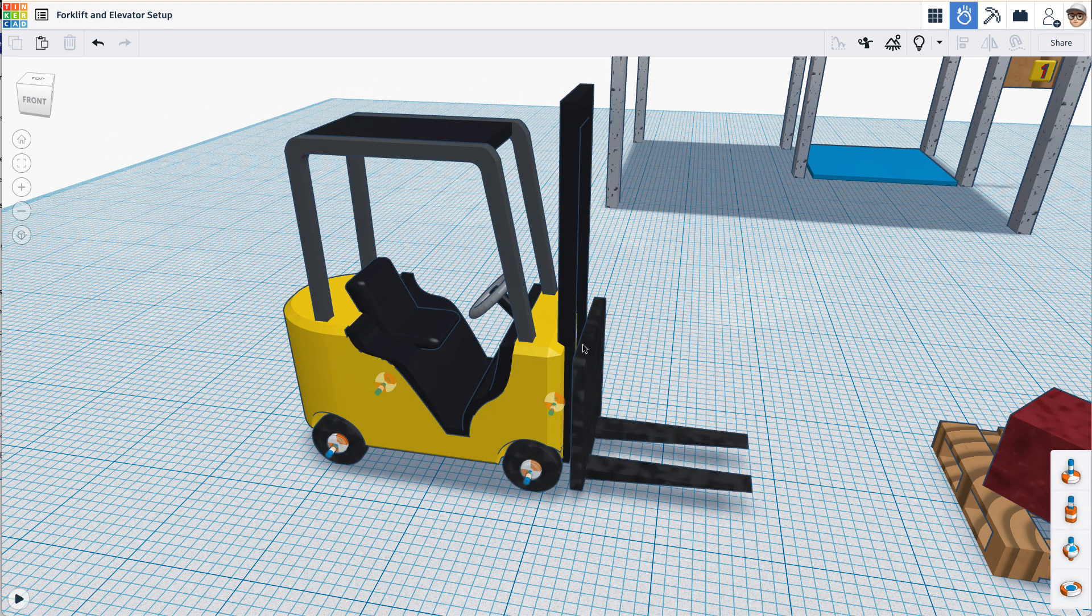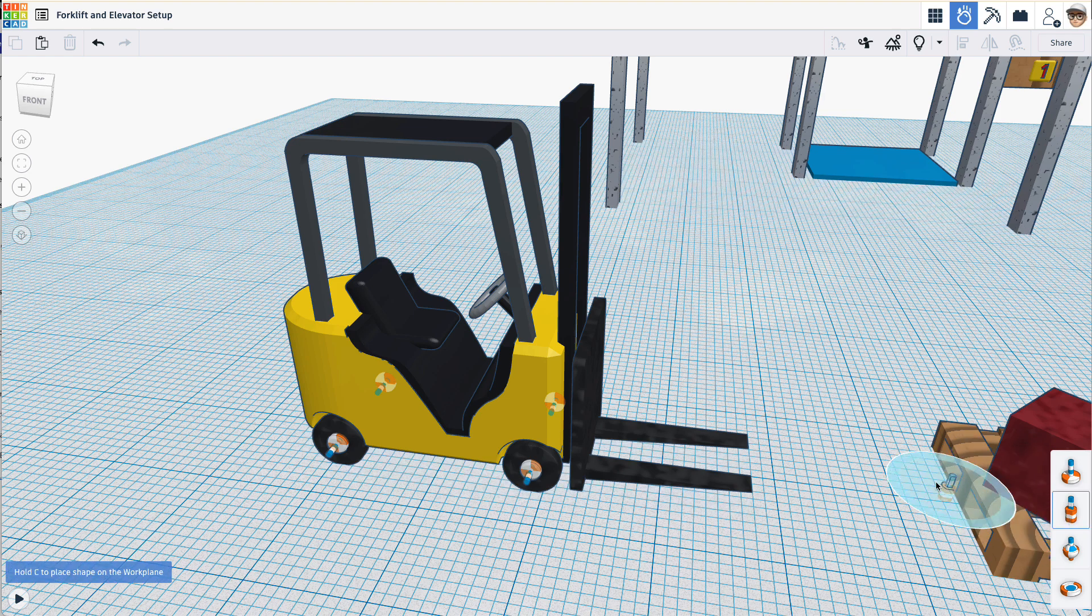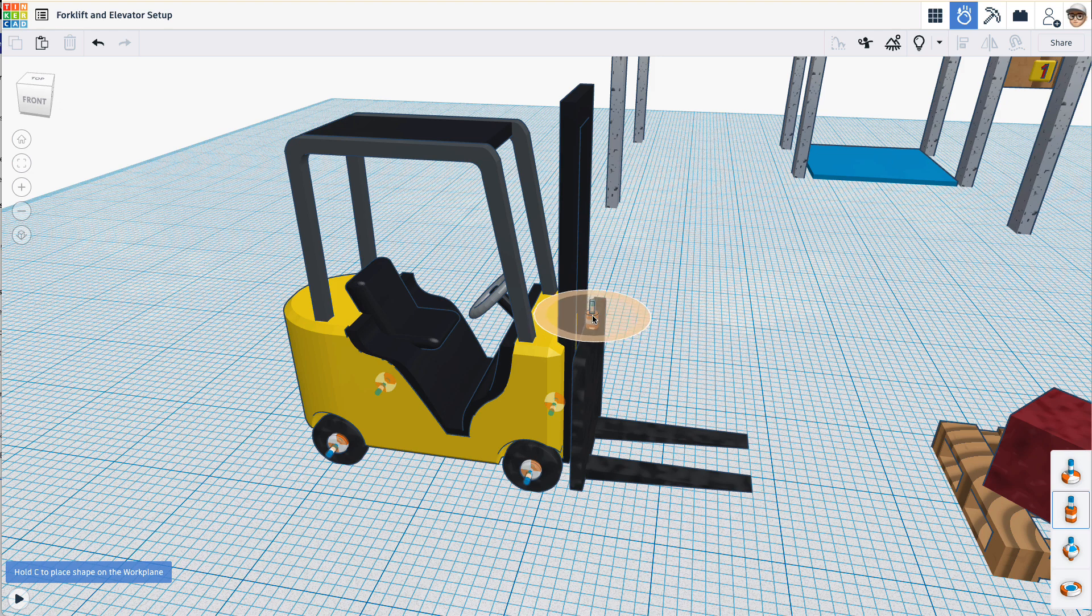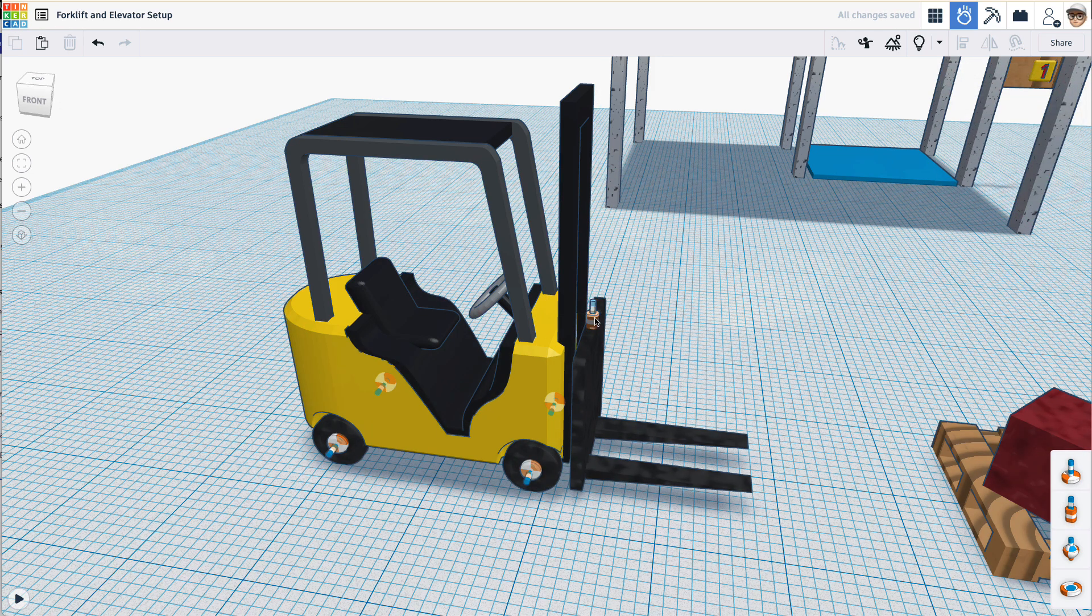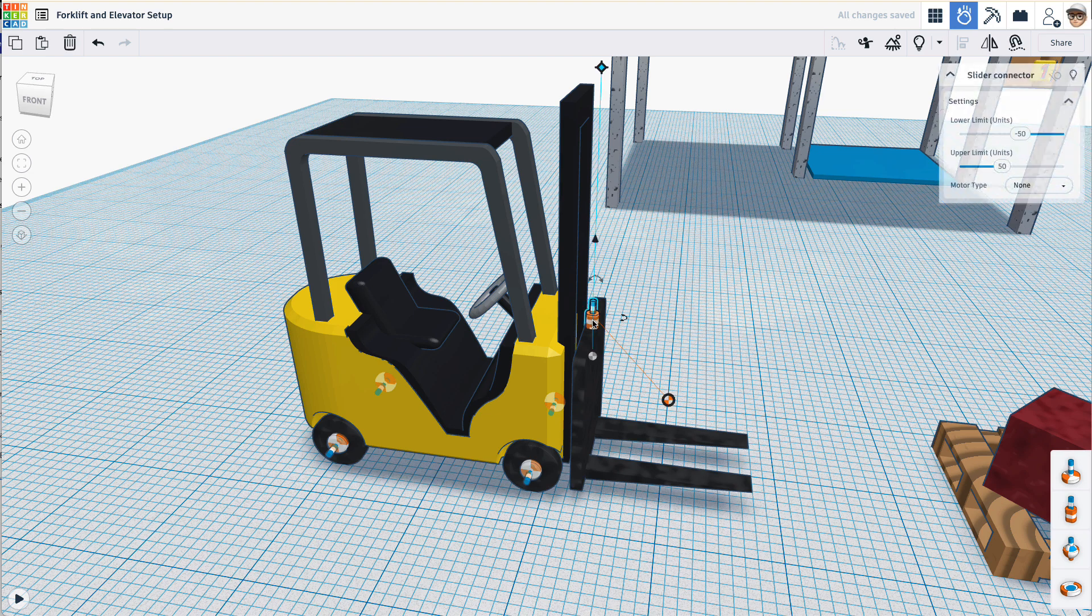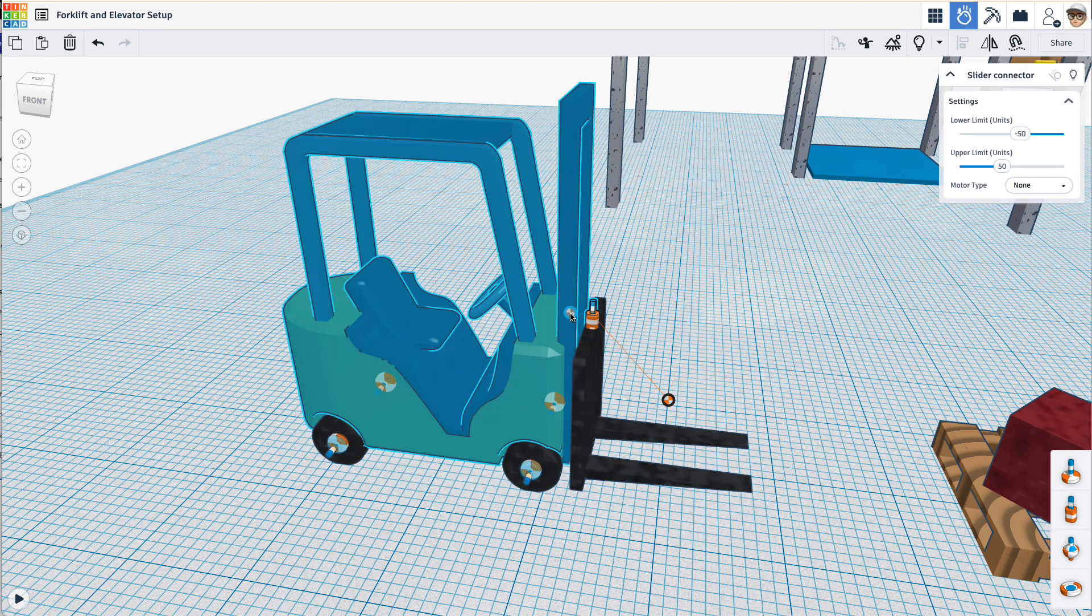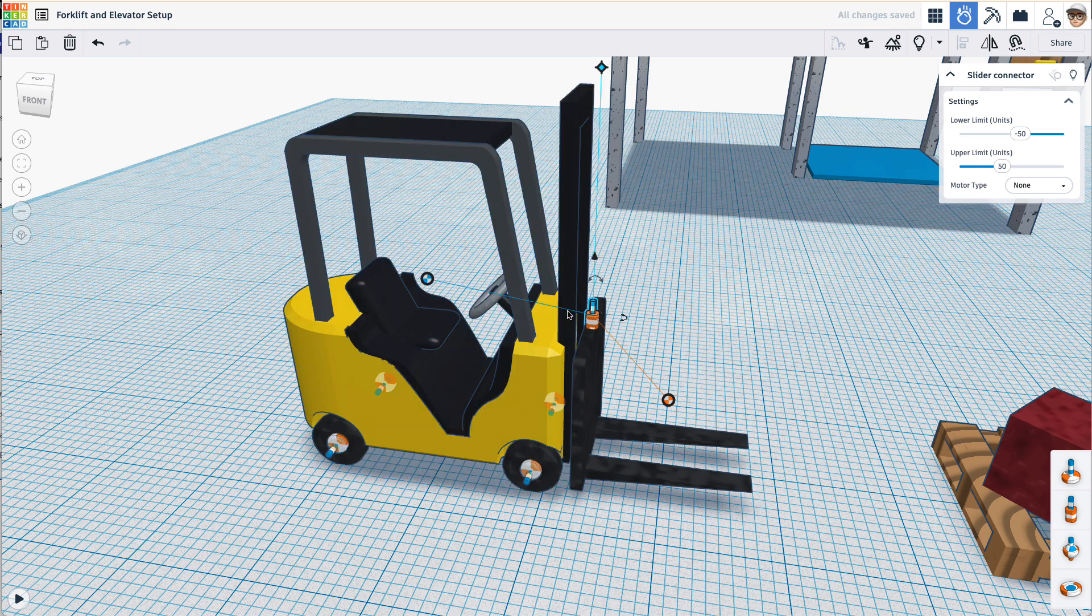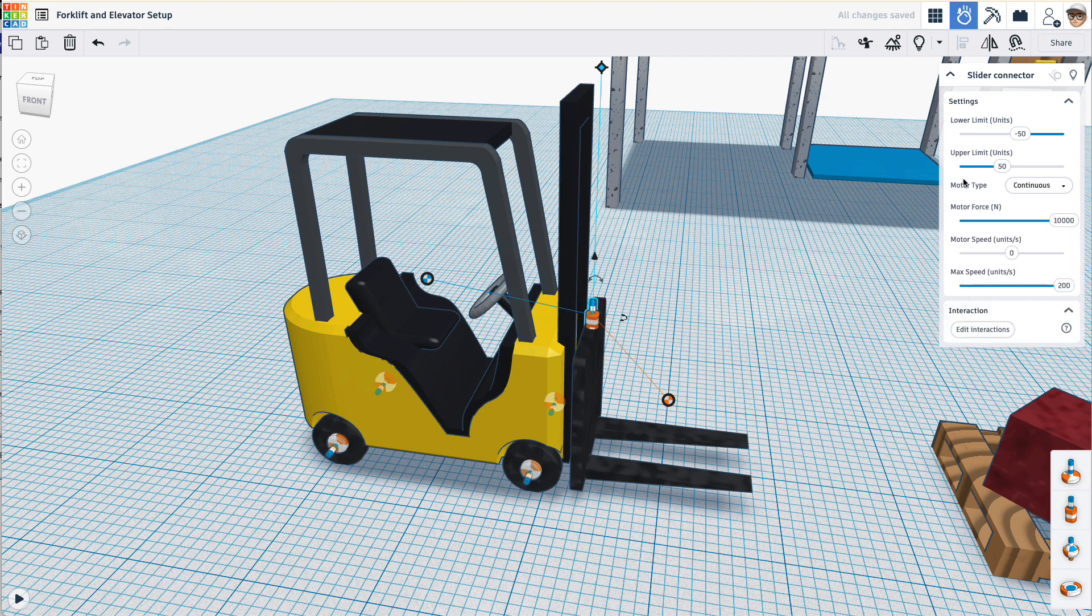Next, let's connect the forklift. For this, we'll use a slider connector. Drag the slider connector out onto the top of the forklift. That automatically associates that slider with that forklift. We want to associate the other part of the slider with the forklift body. Good. For the slider type, we can set either continuous or positional. And let's just call this continuous. Okay.